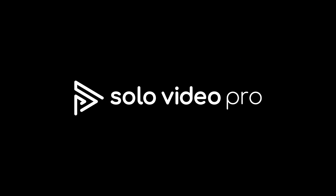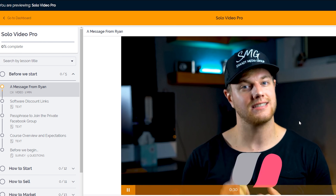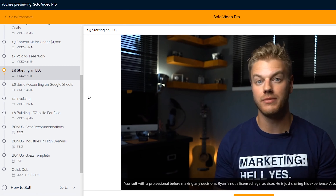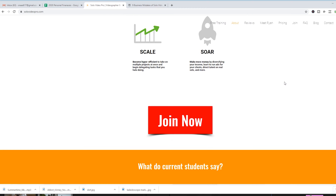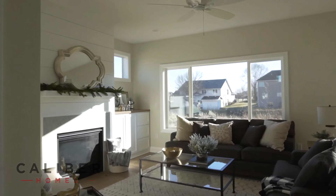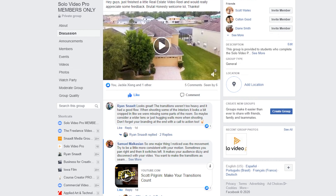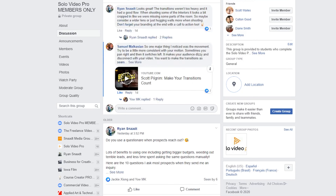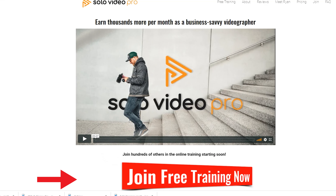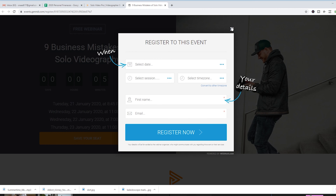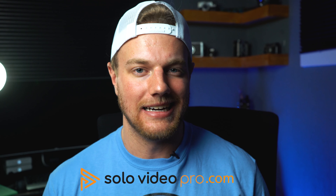If you want to learn more about pricing, sales, marketing, and how to grow your videography business, I've created a course called Solo Video Pro. It contains over 40 lessons covering everything from starting your business and creating an LLC, to sales and marketing strategies for LinkedIn, Instagram, and Facebook, scaling, time management, getting into real estate, weddings, and more. I'm adding videos every month, and there's also a private Facebook group. Check it out at solovideoPro.com — you can sign up for the free training or join directly.